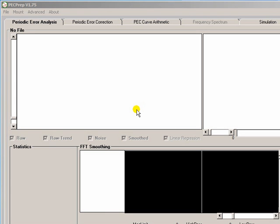Hi, it's Chris here. In this video we're going to look at PECPREP and how to prepare a periodic error correction file for use by EQASCOM.